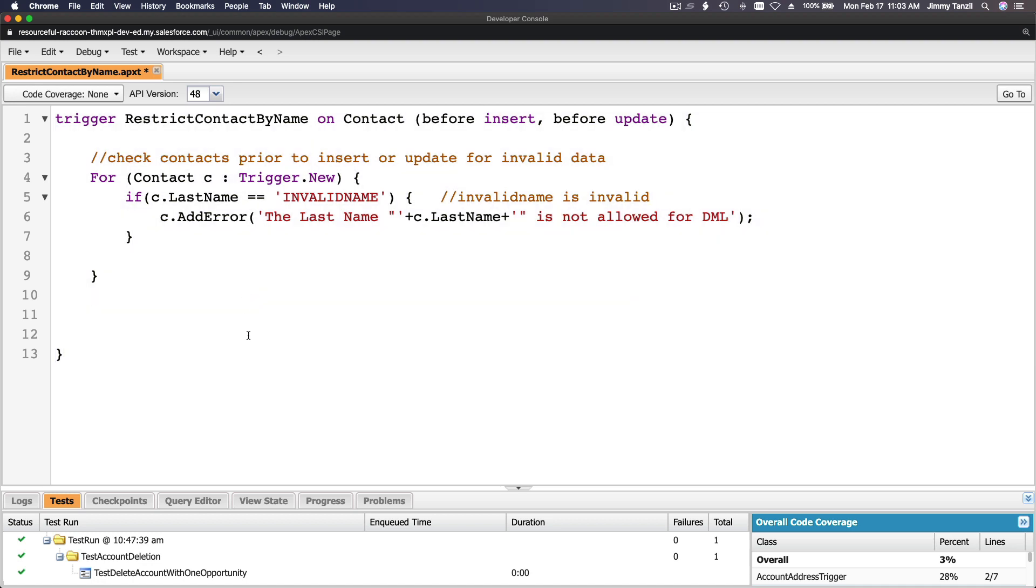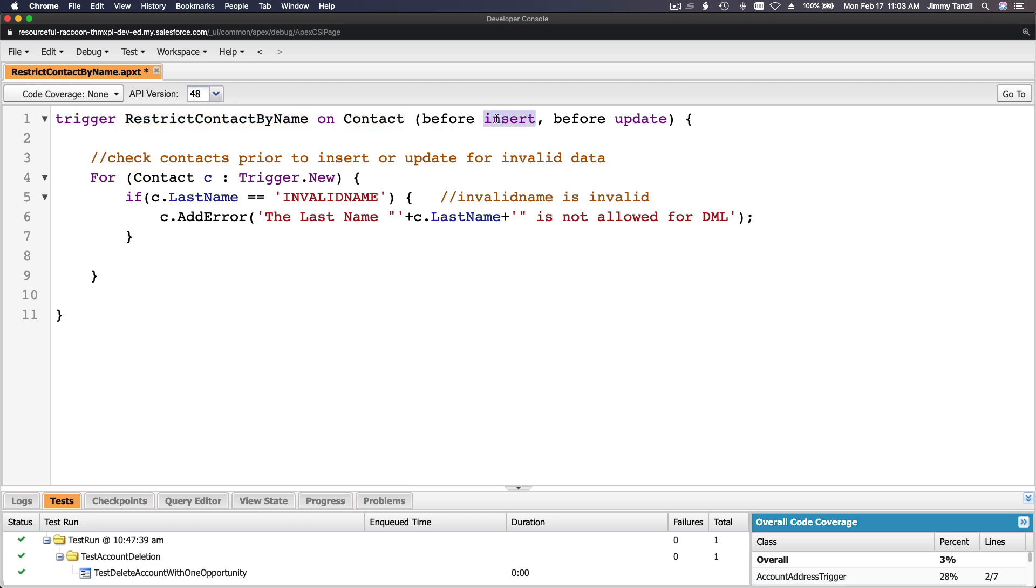Just copy the whole thing, flip back to my developer console, paste, and then tidy up a bit. It's already tidy.